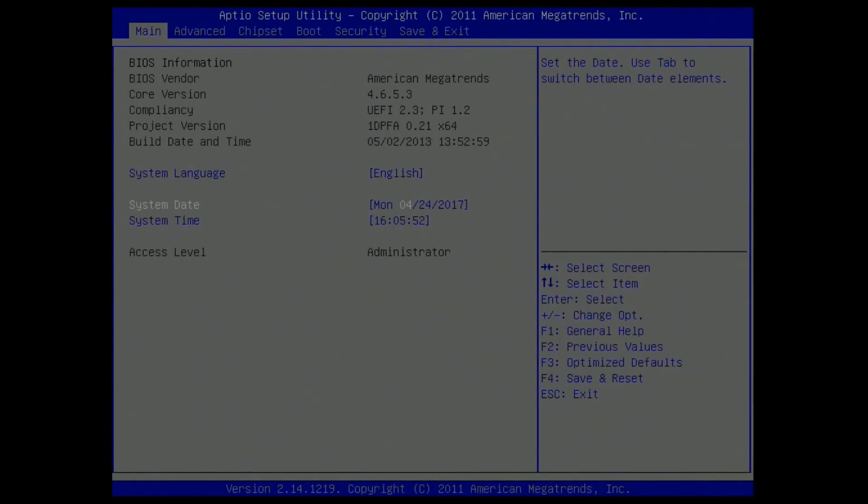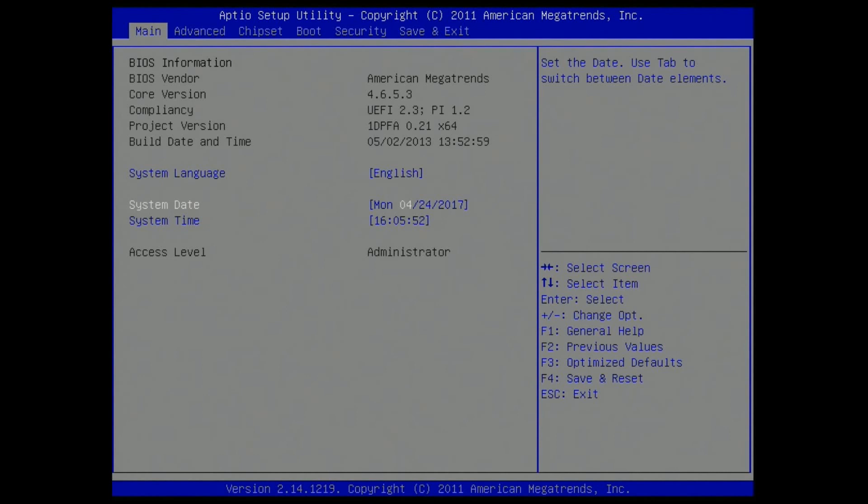Obtain the BIOS version before you contact our technical support. When the system starts, repeatedly press the delete key to enter the BIOS setup utility.